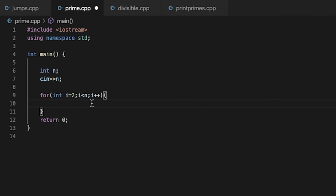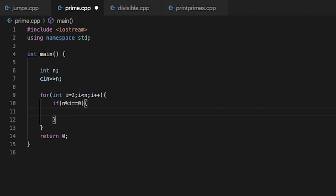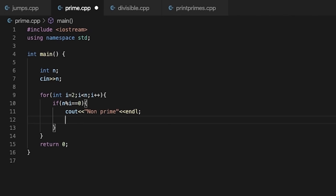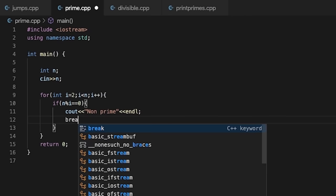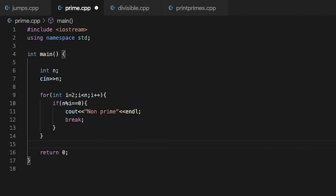Now for prime number checking: we check divisors from numbers ranging from 2 to n-1, meaning the loop iterates till n-1. If n % i == 0, that means i completely divides n, so we print that it is non-prime. We don't need to check further divisors — we end here using the break statement because we already know it is non-prime. If the loop completes without breaking, we know that no number divided n evenly, so it is a prime number.